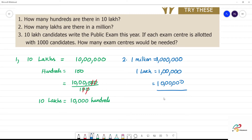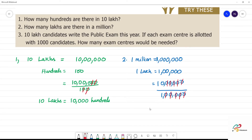So this is 1 lakh: 1, 2, 3, 4, 5 zeros. Okay, now we cancel the zeros — cancel. 1, 2 zeros, 3, 4, 5 zeros. So all zeros are cancelled. Now, what is the answer?